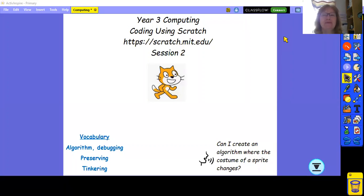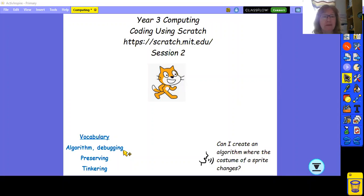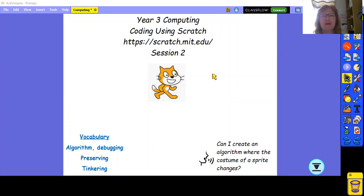Good morning, welcome to Year Three computing coding using Scratch, session two. Today we're going to be using the vocabulary: algorithm, debugging, persevering, and tinkering. Our objective is to create an algorithm where the costume of the sprite changes. This is session two, and if you missed session one it might be worth going back and watching that video before you move on to this session.